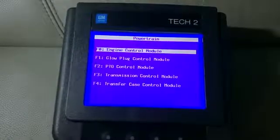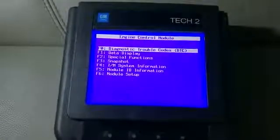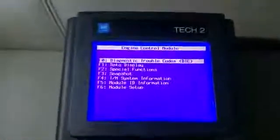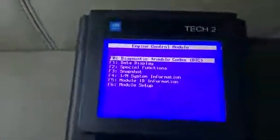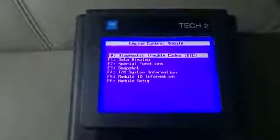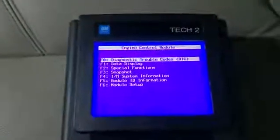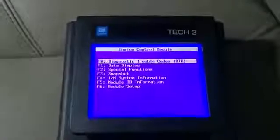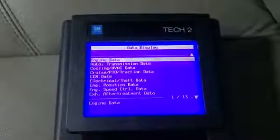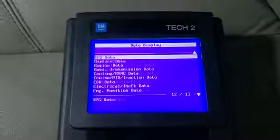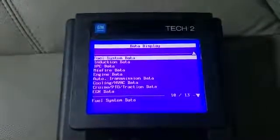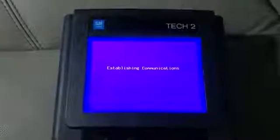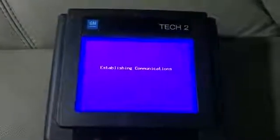You're going to want to go to engine control module. To find out which injectors you have, what you're going to want to do here is find the injector that's closest to zero. You're going to have to run the truck. If you don't have a monitor to use, you're going to want to go to data display, scroll up here to fuel system data, and then it will establish connection.